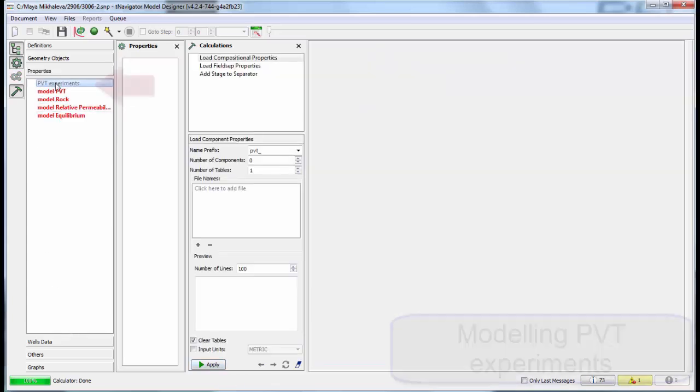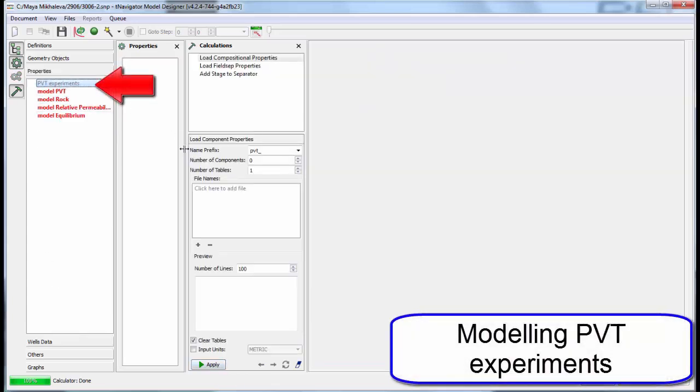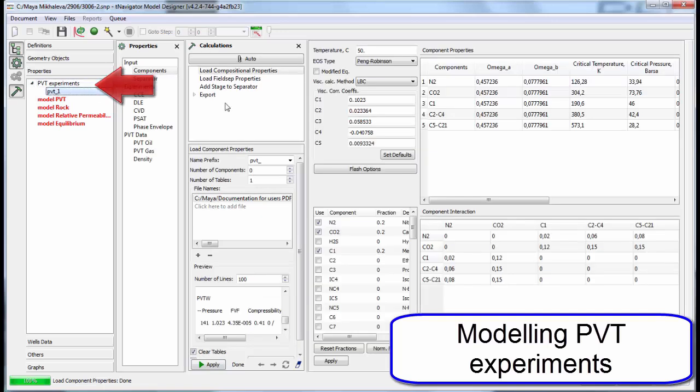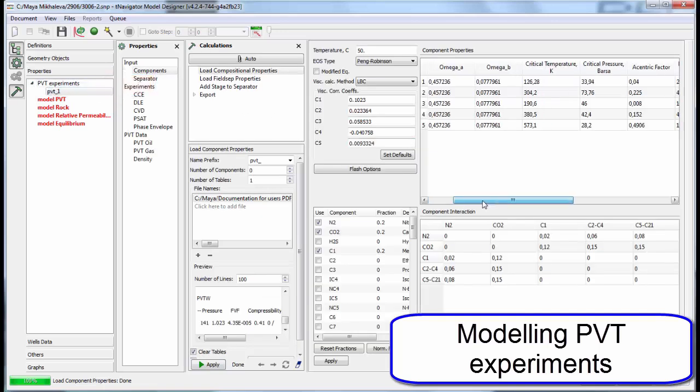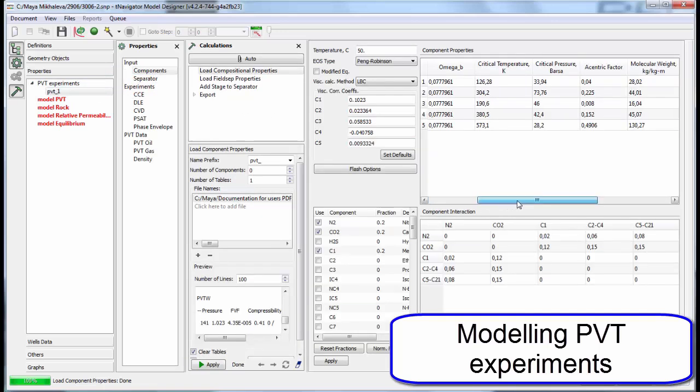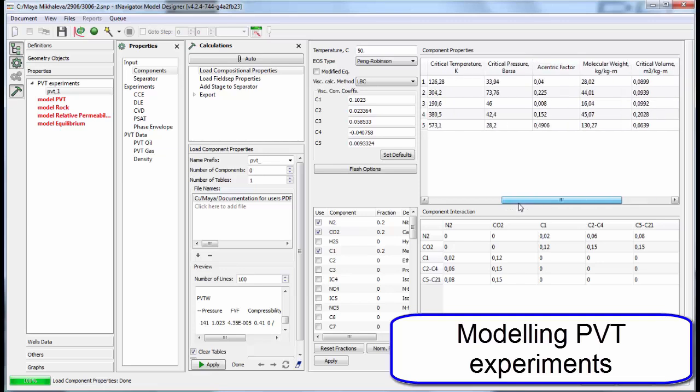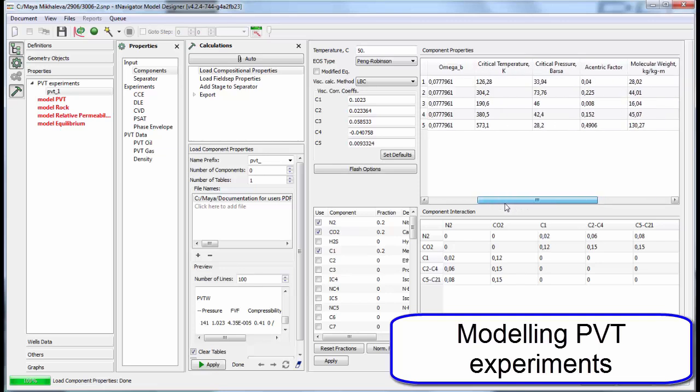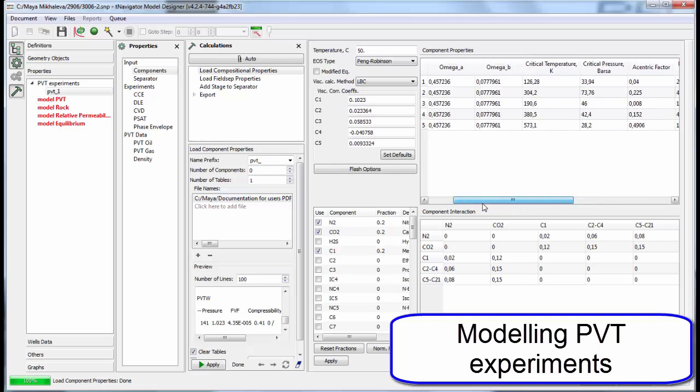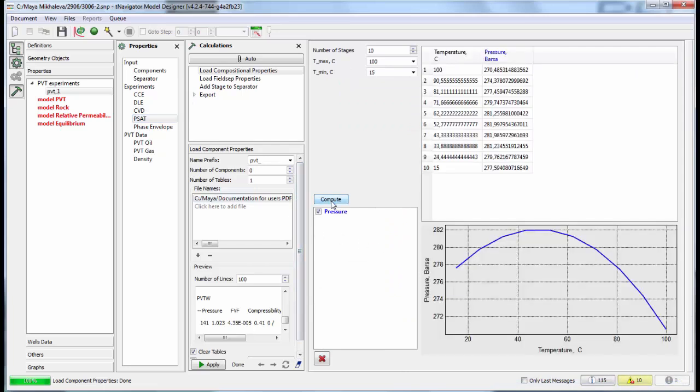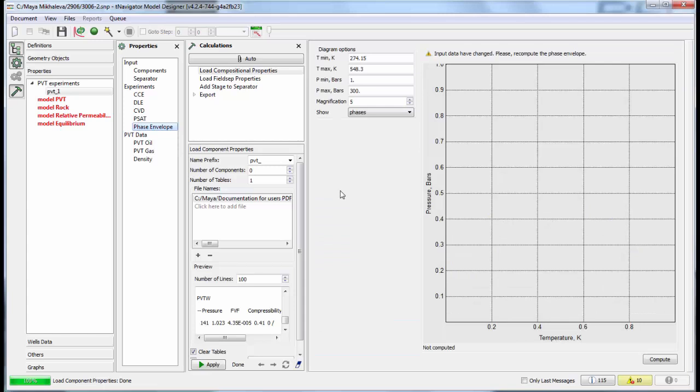Now we start to add dynamic data. We can model PVT experiments in the Designer. The components can be chosen from the available list or can be loaded as a text file with their properties: critical temperature, critical pressure, molecular weight, and other. Then we can build saturation pressure curve and phase envelope.